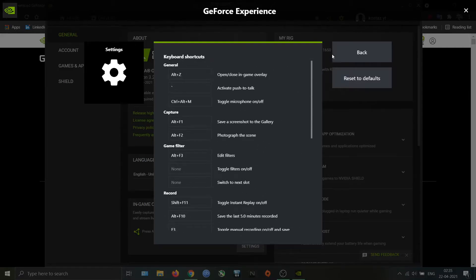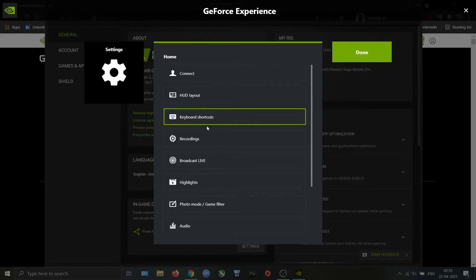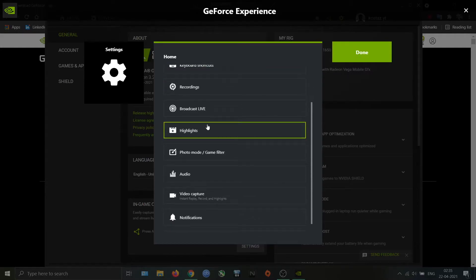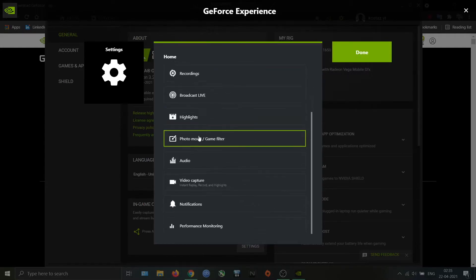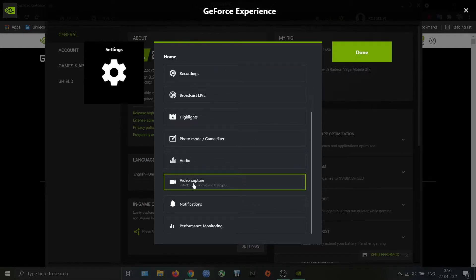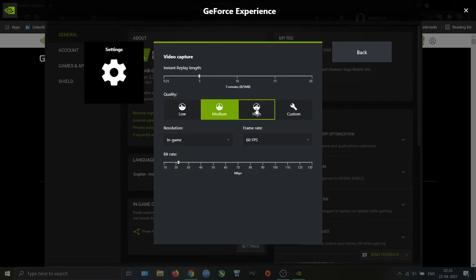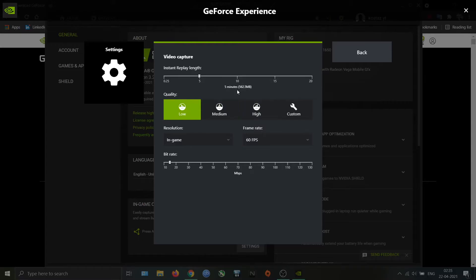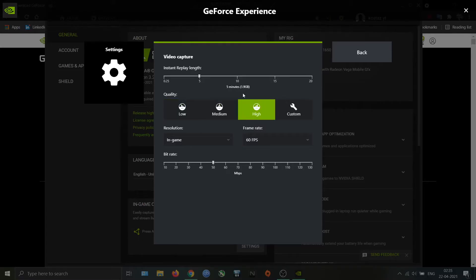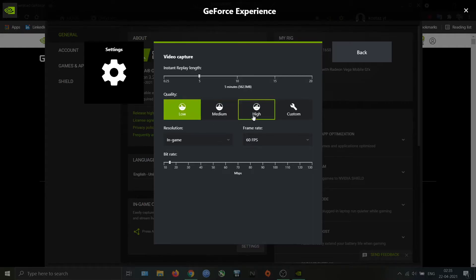Next we have Video Capture. This is used for adjusting the video quality. On the top you can see the approximate file size difference for each setting. I was using high settings, but nowadays due to low storage I use custom settings with a 35 Mbps bit rate.